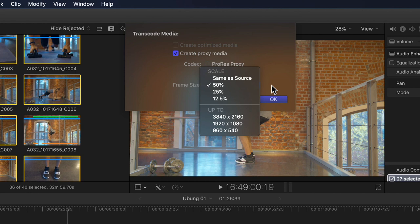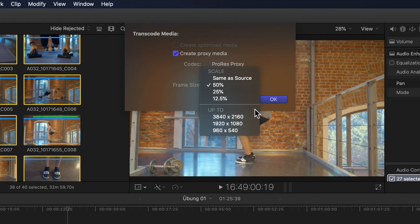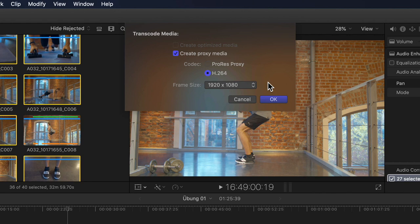Looking in the popup menu, we can see we now have the ability to create proxy files at 50, 25, or even 12.5% of their original resolution. Below that, we also have 3 'up to' resolutions we can choose as a maximum, meaning if I chose up to 1920 by 1080, anything above that is downscaled and anything at or below that resolution stays as it is. So extremely helpful under certain circumstances. But there are still some limitations. To show which, I'll choose H.264 at 50% and click OK.